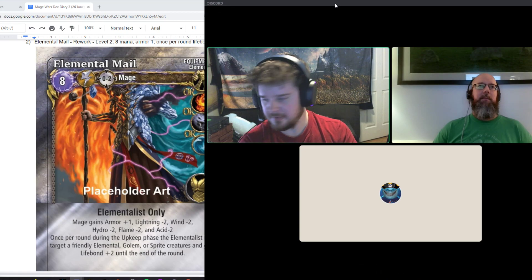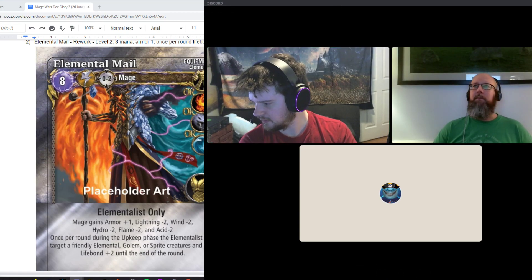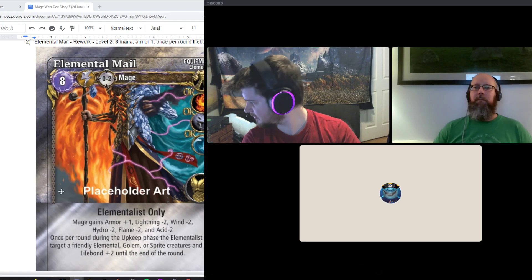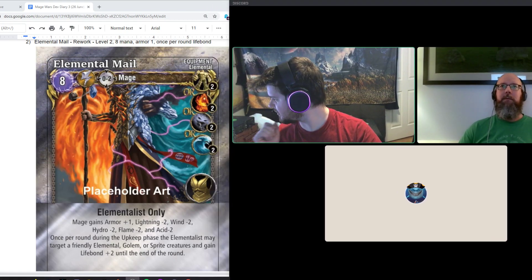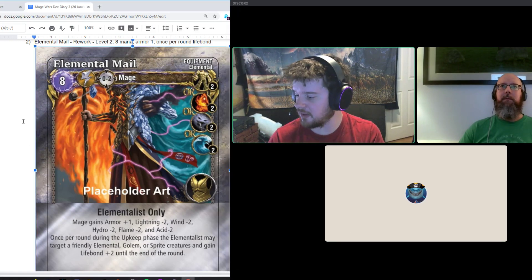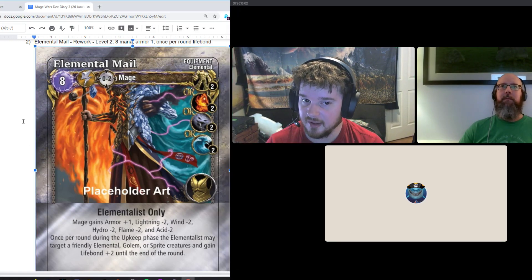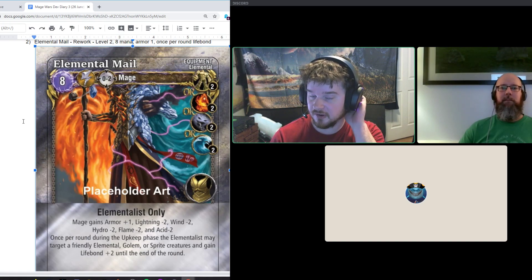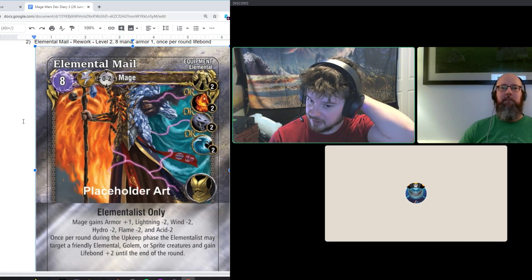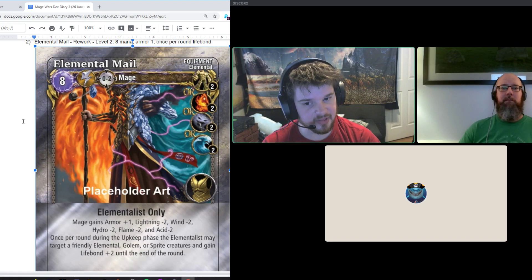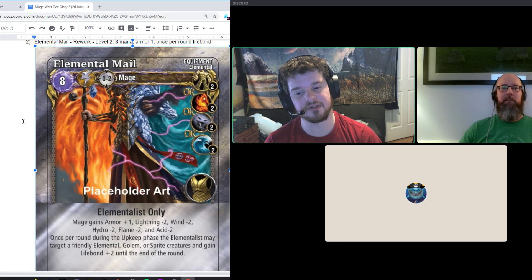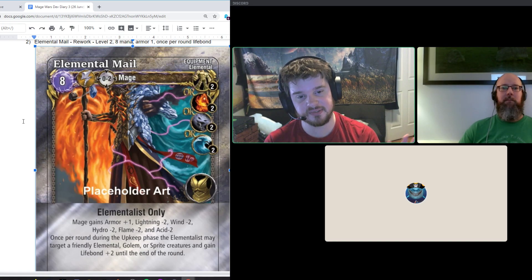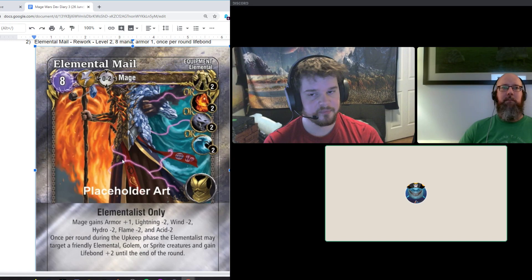So Elemental Mail, we got a lot of feedback on that it might be a bit too strong. And honestly, I got to agree. I think the games that I played, it seems a little bit too much that it was allowed to lifebond with multiple creatures. Yeah, the more than one around thing got a little ridiculous.